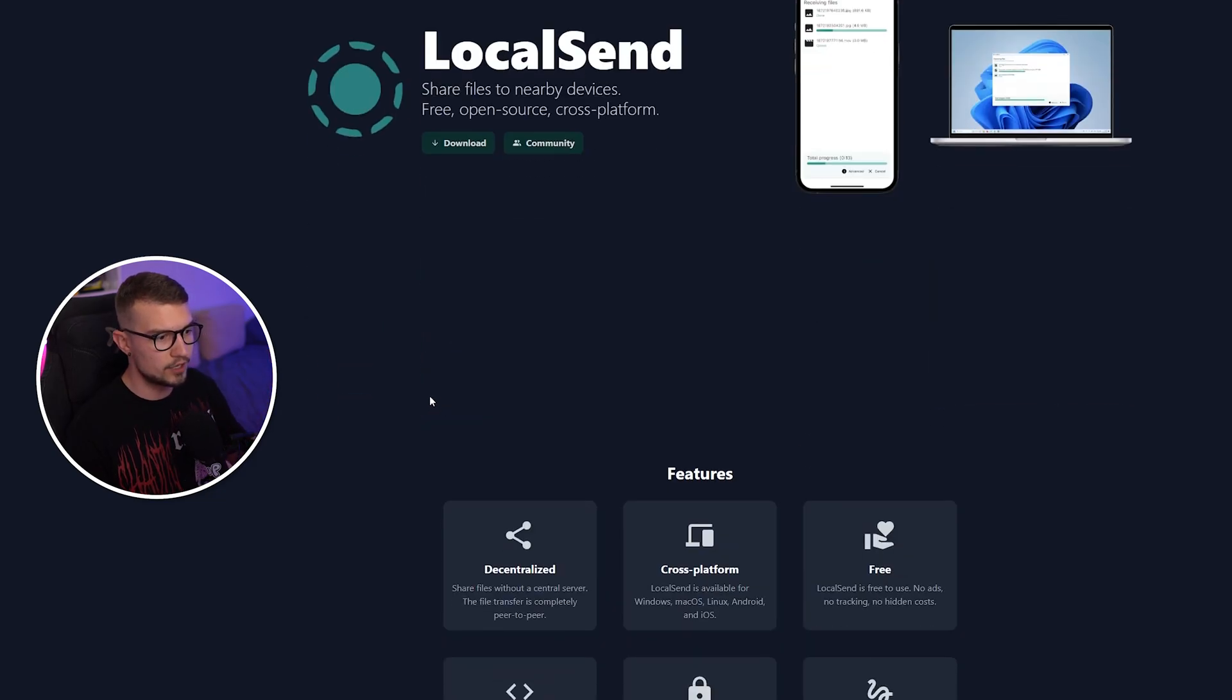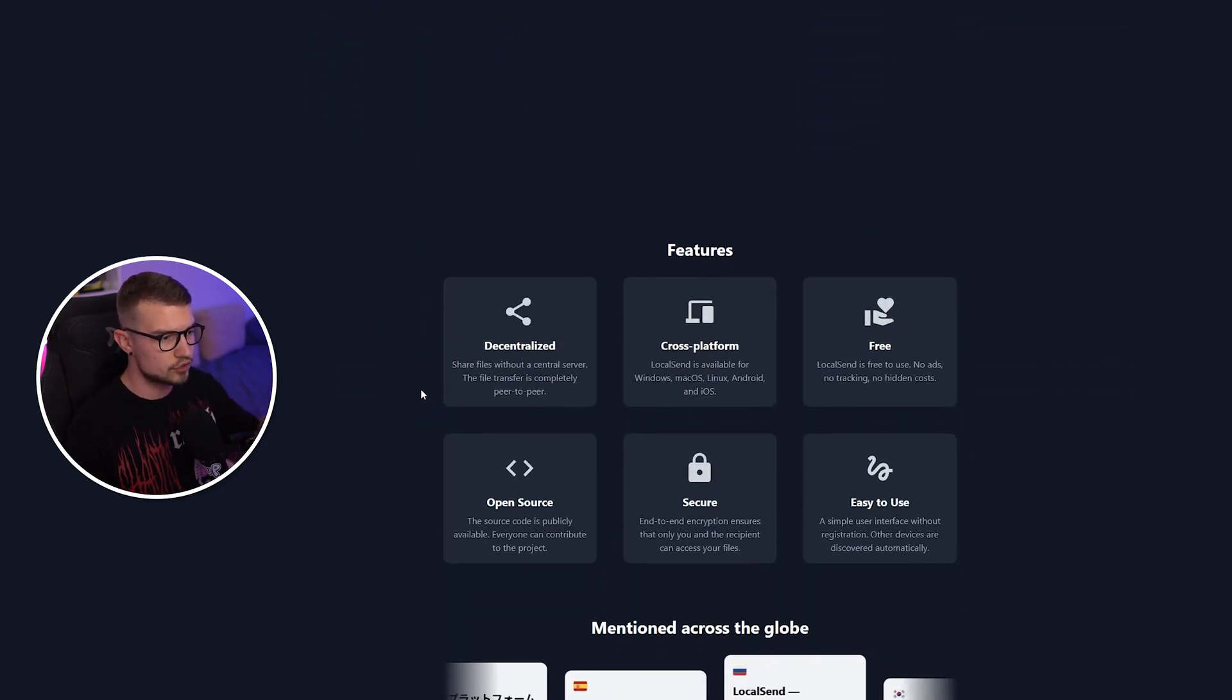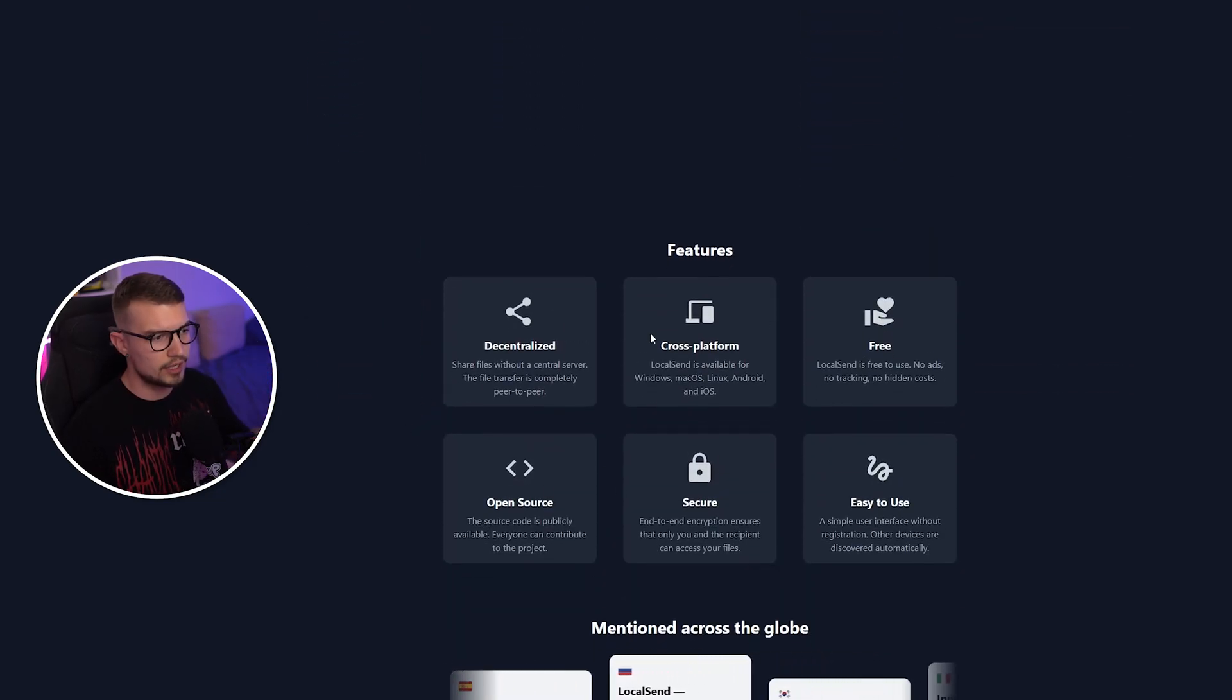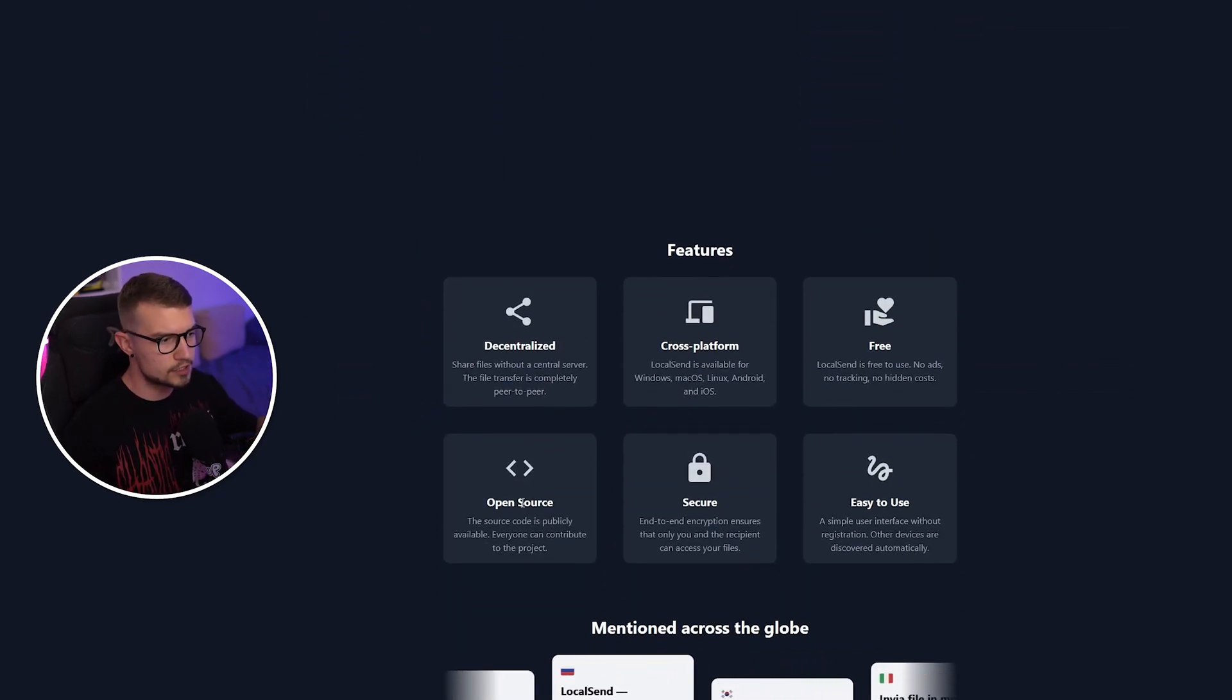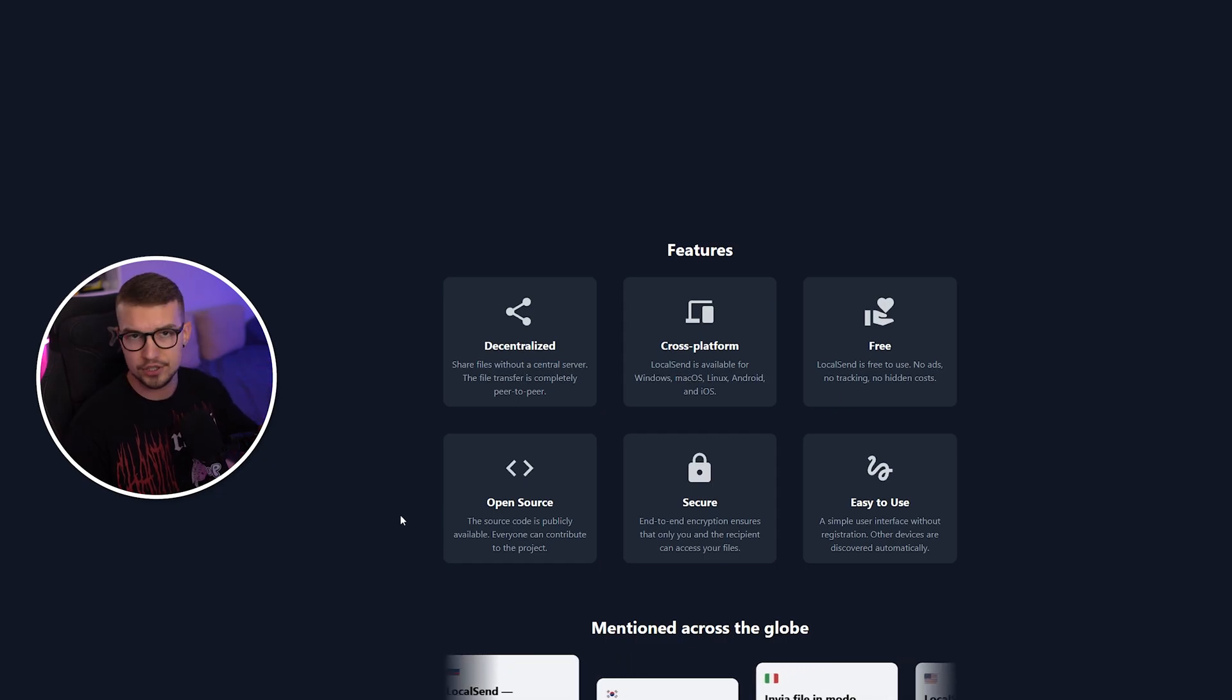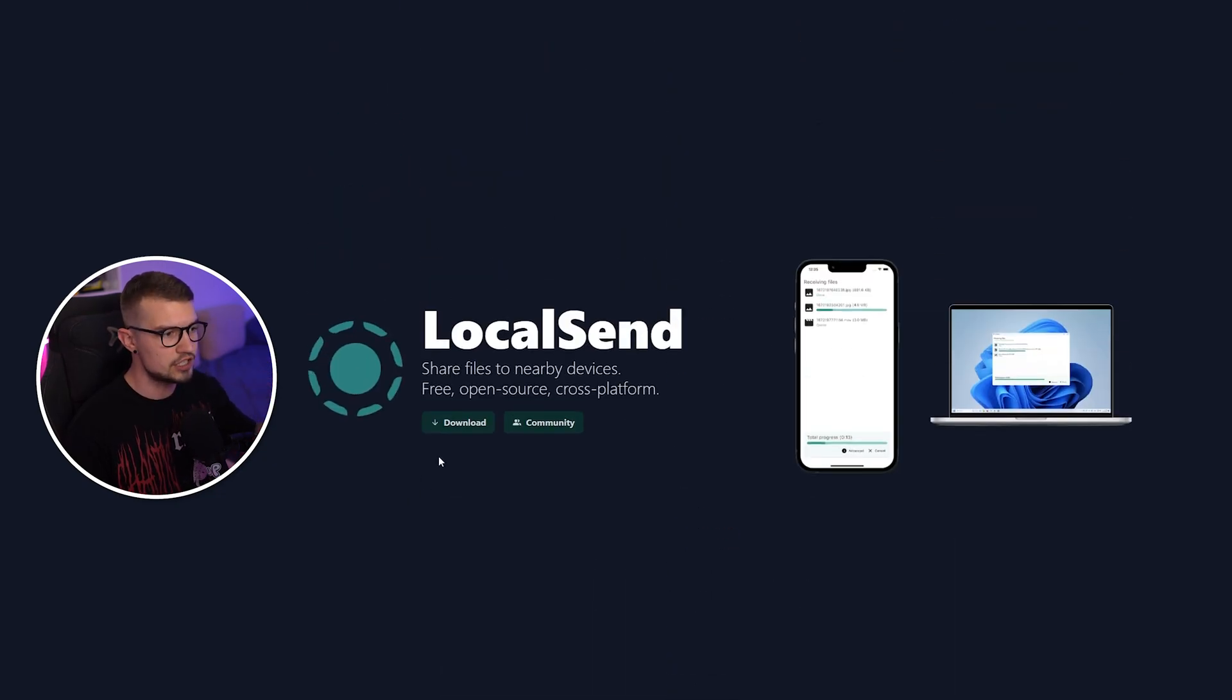So if you want to check it out, you can scroll down on the website. It says everything right here. It's cross-platform, it's open source, it's super secure. Everything's fine.